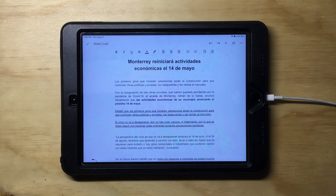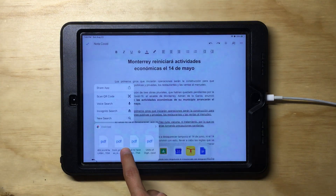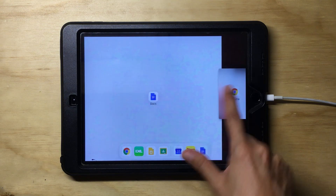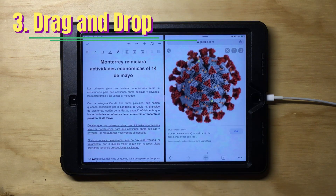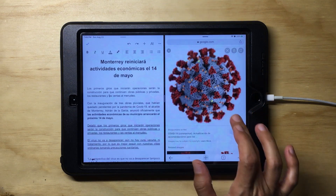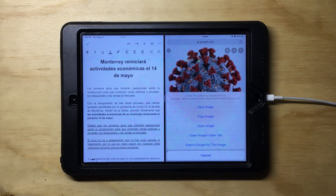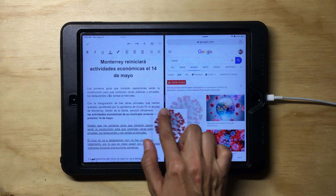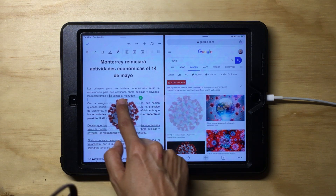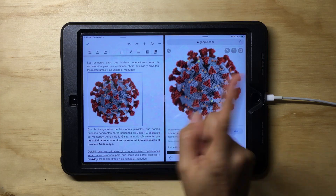Imagine your teacher has asked you to write an article about COVID. You can easily open your Chrome browser or Safari and drag it to the side. You can use the drag and drop feature — that way you don't have to tap on a picture, save it as an image, and then insert it. You can just select the picture, drag it, and once the green cross appears, let it go in the place where you want it.